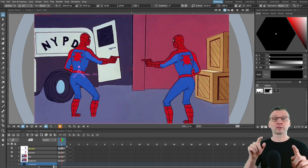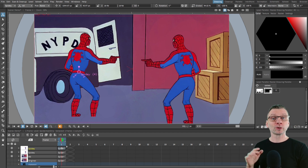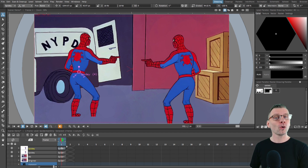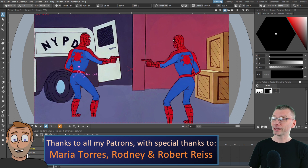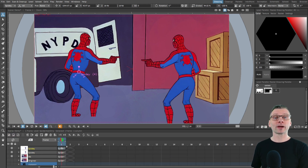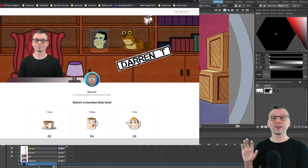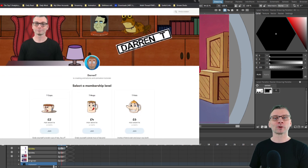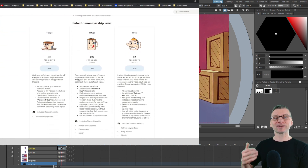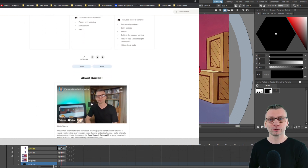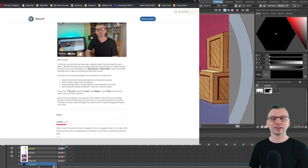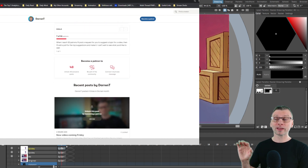I've one more feature I'd like to tell you about in a minute, but first I want to quickly thank my Patreon supporters for all their support, with special thanks to Maria, Rodney, and Robert, who along with the supporters on my tea mug tier could all watch this video a week early by becoming a Patreon and getting a download of this project as well as other downloads, tips, and behind-the-scenes videos.